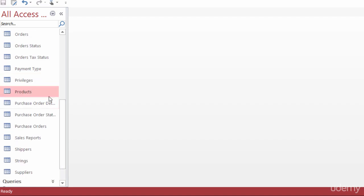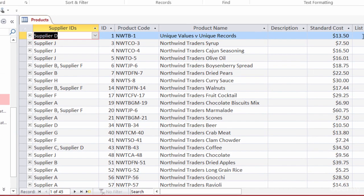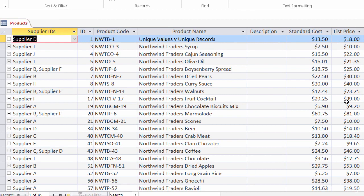Let me go back to the original products table to point out that there are 45 records right now. What I want to do for this example is to change the list price of not every single product, but just the chocolate products. I'm going to raise those by 10%. I already have a query in place that does that, so let me go ahead and navigate to that query.